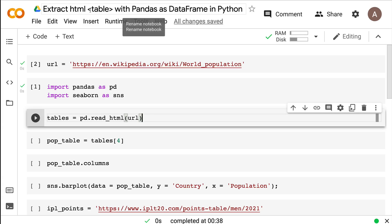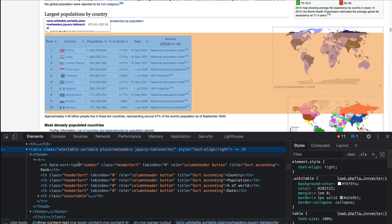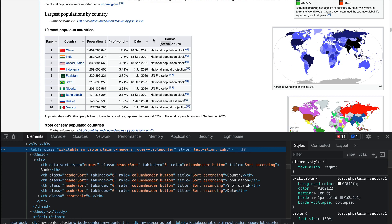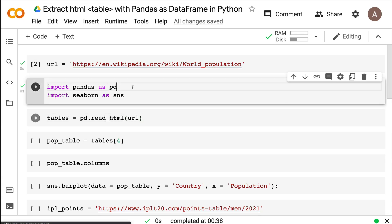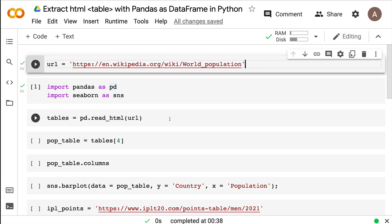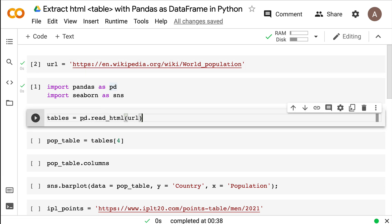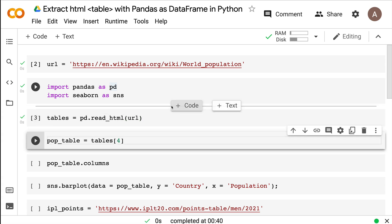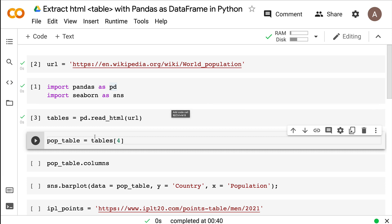That's why the title mentions extracting an HTML table with Pandas as a data frame in Python. Now that we know our web page has an HTML table and we have imported Pandas and defined the URL, the next step is pd.read_html. So pd.read_html of the URL, assigned to the object 'tables'. Once you run this, it takes a couple of seconds because it extracts the entire page content and reads all the tables.